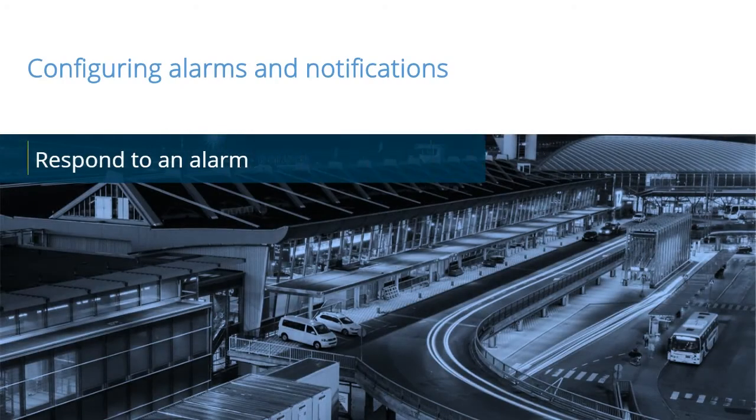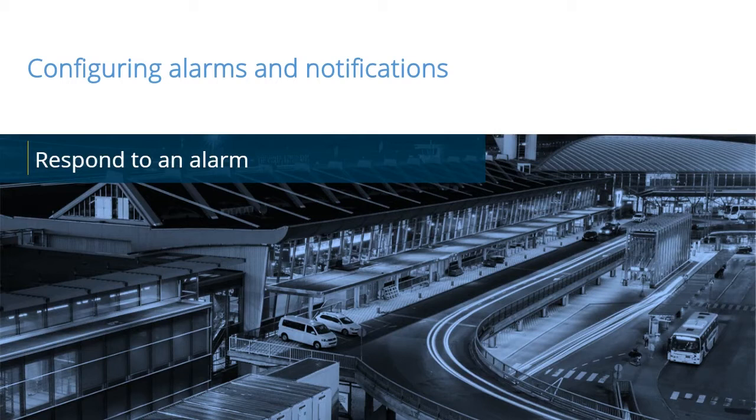To enable clients to respond quickly to situations that need attention, you must configure a VMS to detect problems and then send emails and text messages to the proper resources. In this video tutorial, you will learn how to respond to alarms in the management client.